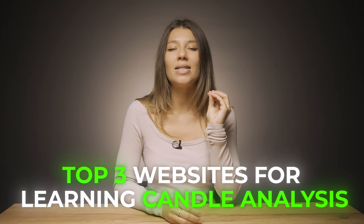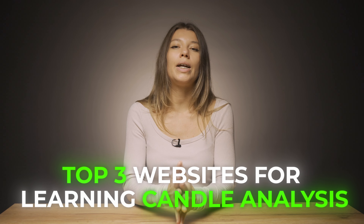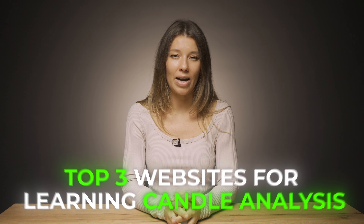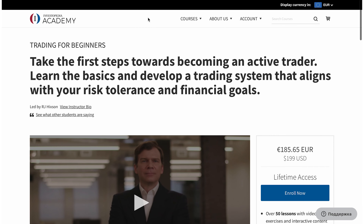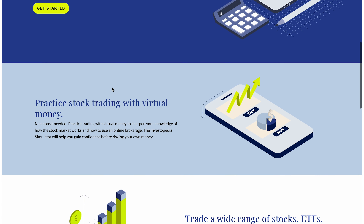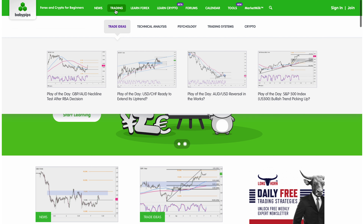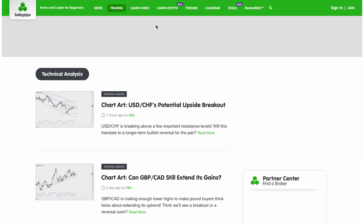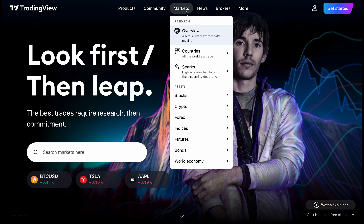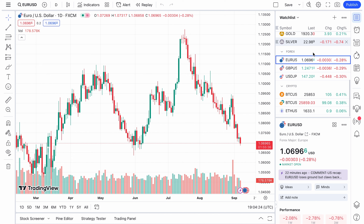Now I want to show you my personal list of the best platforms where beginners can learn candle analysis and pros can find useful tools. Investopedia offers comprehensive resources for all levels of traders, including detailed explanations and visual examples of different candlestick patterns. BabyPips is particularly beneficial for forex traders, breaking down complex concepts like candlestick analysis into easy-to-understand lessons. TradingView not only provides an educational platform but also offers tools to plot and analyze candlestick charts in real time.